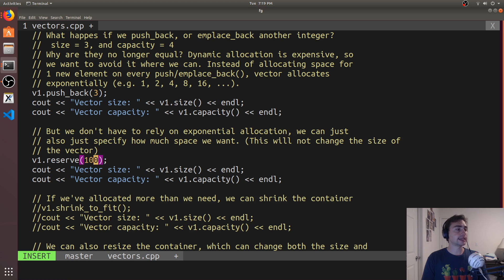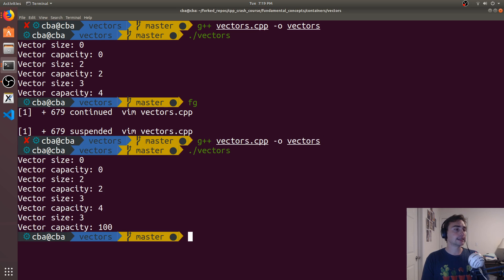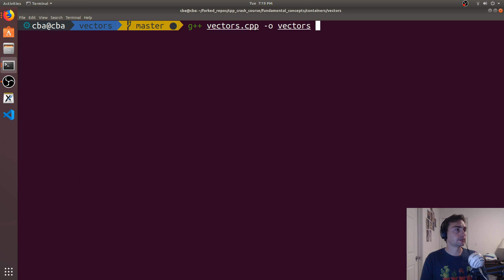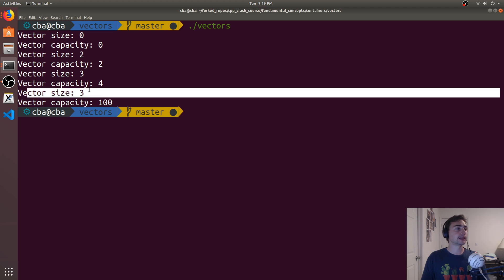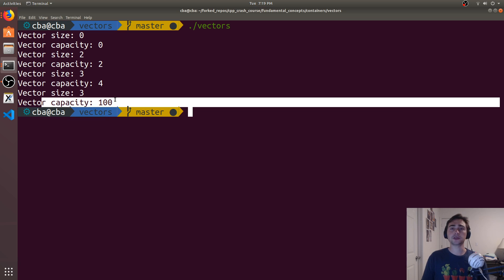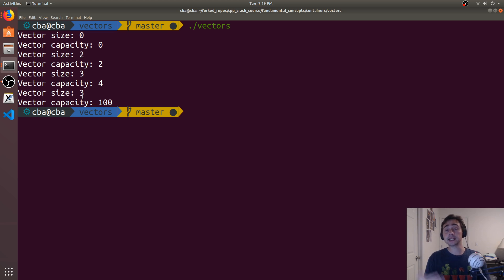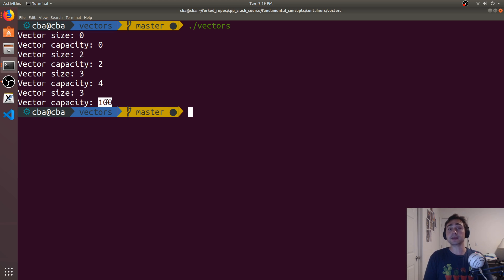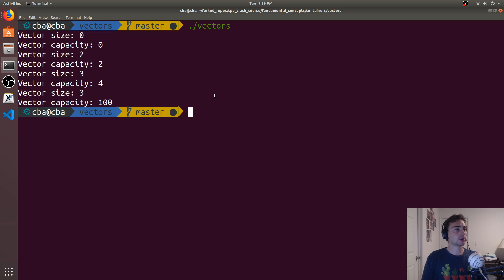So what happens if we go ahead and increase it? Let's have space for 100 elements — a capacity of 100. We allocate this and run it. We see that I have a size of three still, but my capacity has grown to 100. I did a push_back, an emplace_back, and another push_back, so I only have a size of three. But because I called reserve, it expanded the capacity to 100 in a single allocation — instead of having to deal with exponential allocation, just one big bulk allocation.